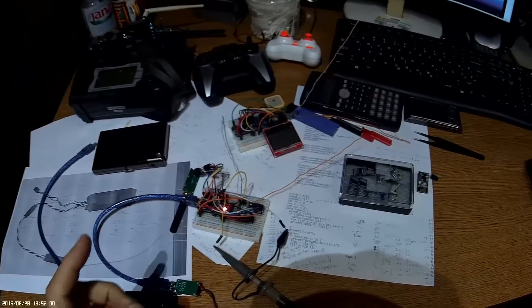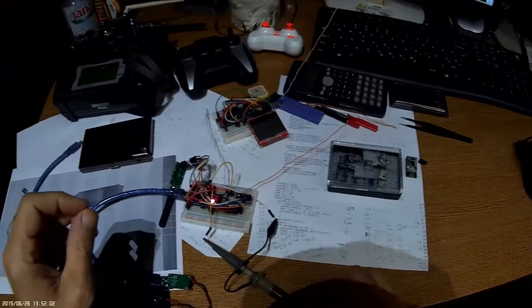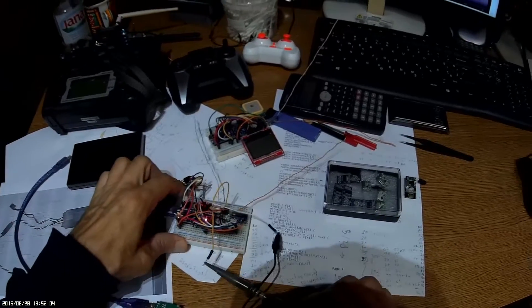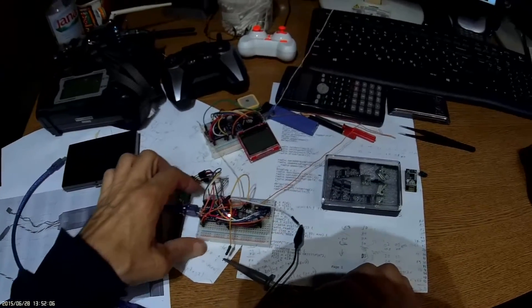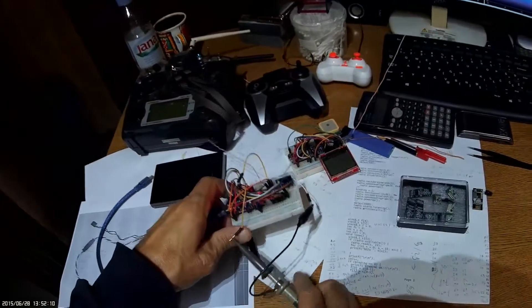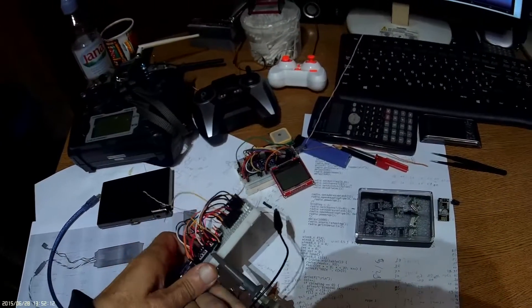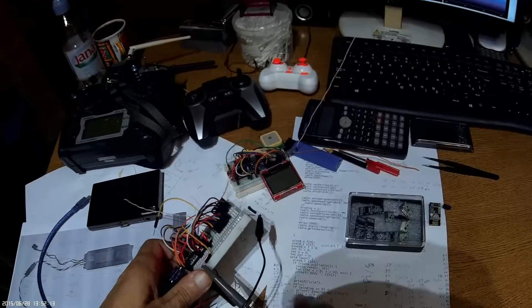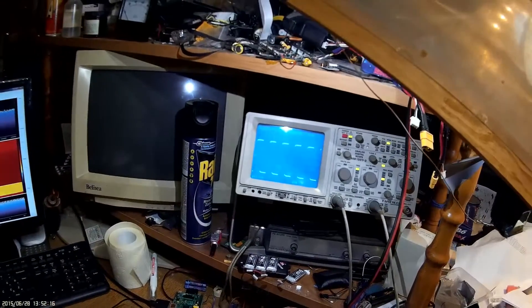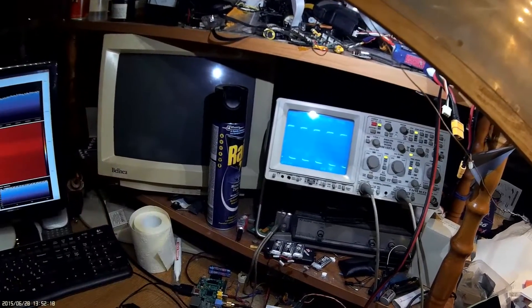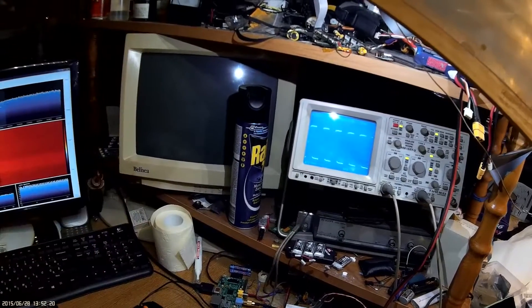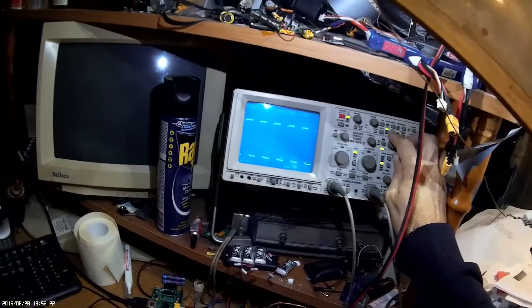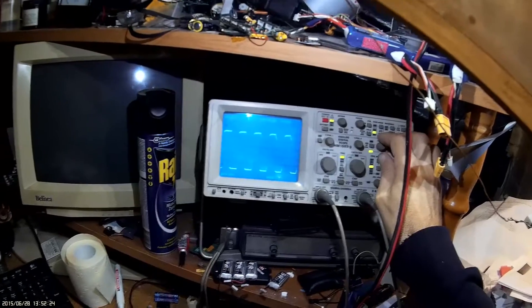And now I made a Vario for airplane. Let me show the waveform. It works this way that it feels a change in pressure. It is not obvious on the scope, but it changes pitch, changes sound.